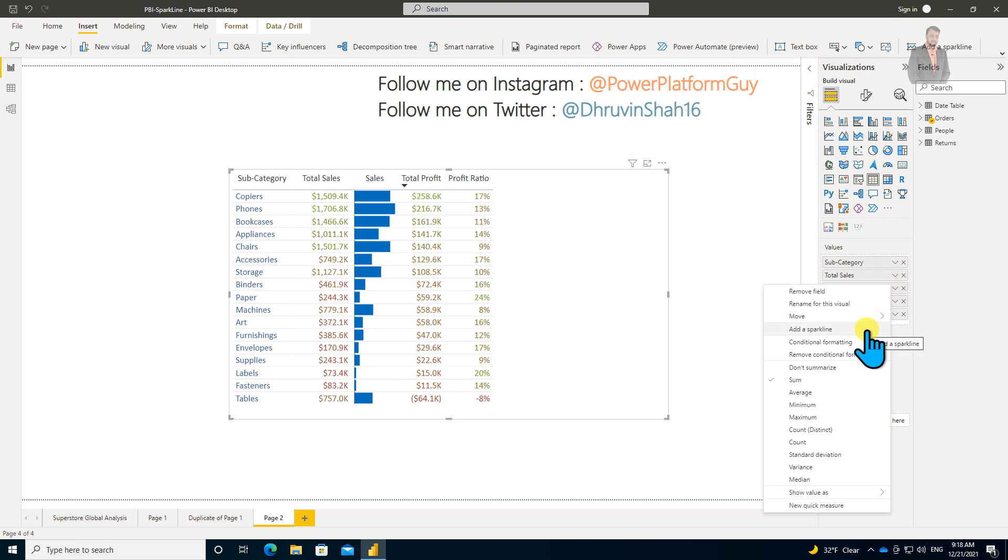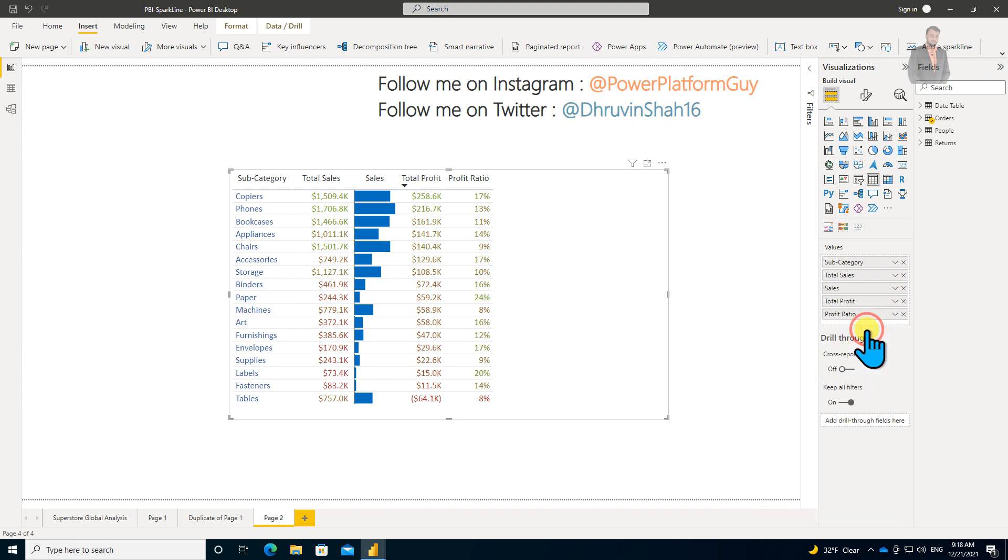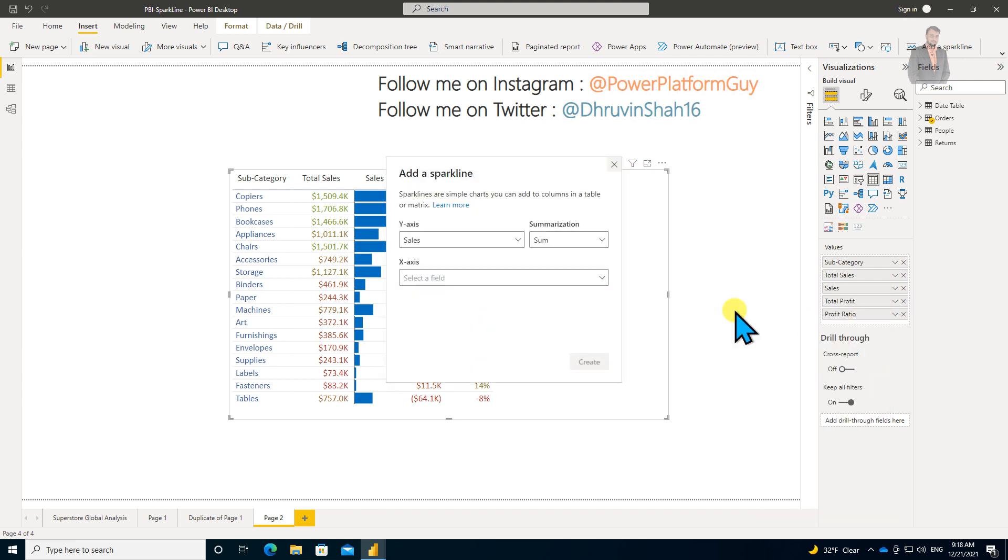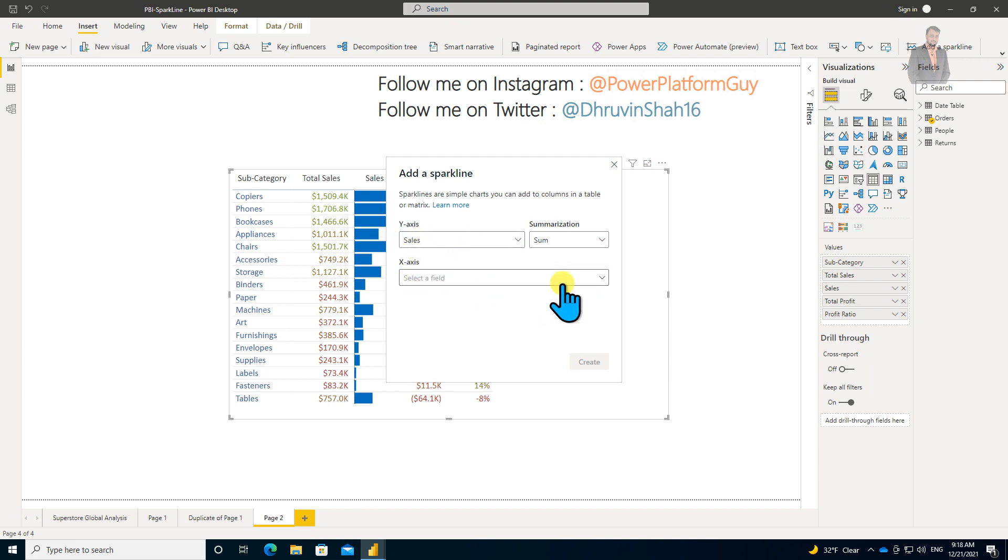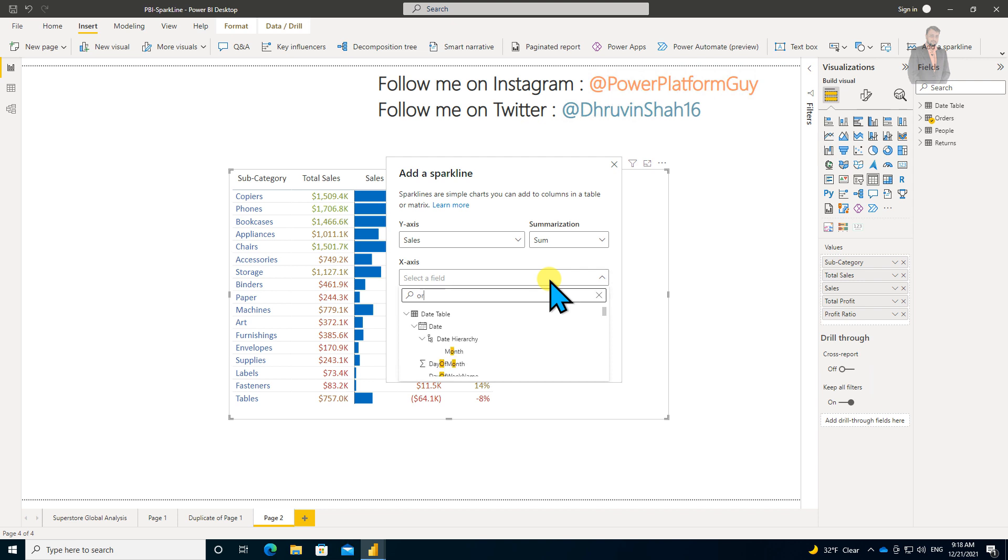Now, what I want to do is create a sparkline column for sales. For that, I'll click on this sales column, and then click on Add a Sparkline. That will open up this popup where I need to provide the information about my x-axis.